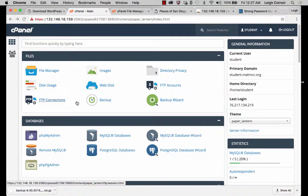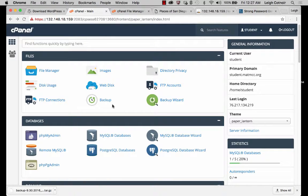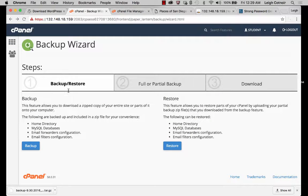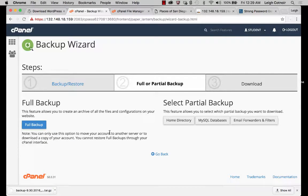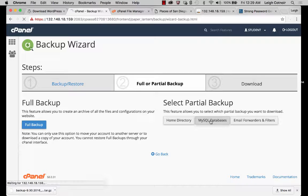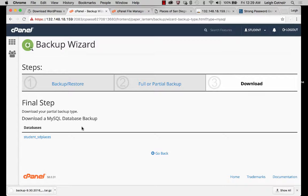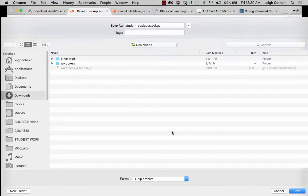Now let's look at how we can back up the database. If we go back to the main cPanel, under the files section there are two different backup options. The first one — let's look at the backup wizard. Click on the backup button and it gives you two options: a full backup or a partial backup. If all you want to do is back up your database, click on MySQL databases. It'll show you all the different databases you have, and you can select one and just download it straight from there. It's going to call it something like student_sdplaces.sql.gz — the GZ means it's a gunzipped format.